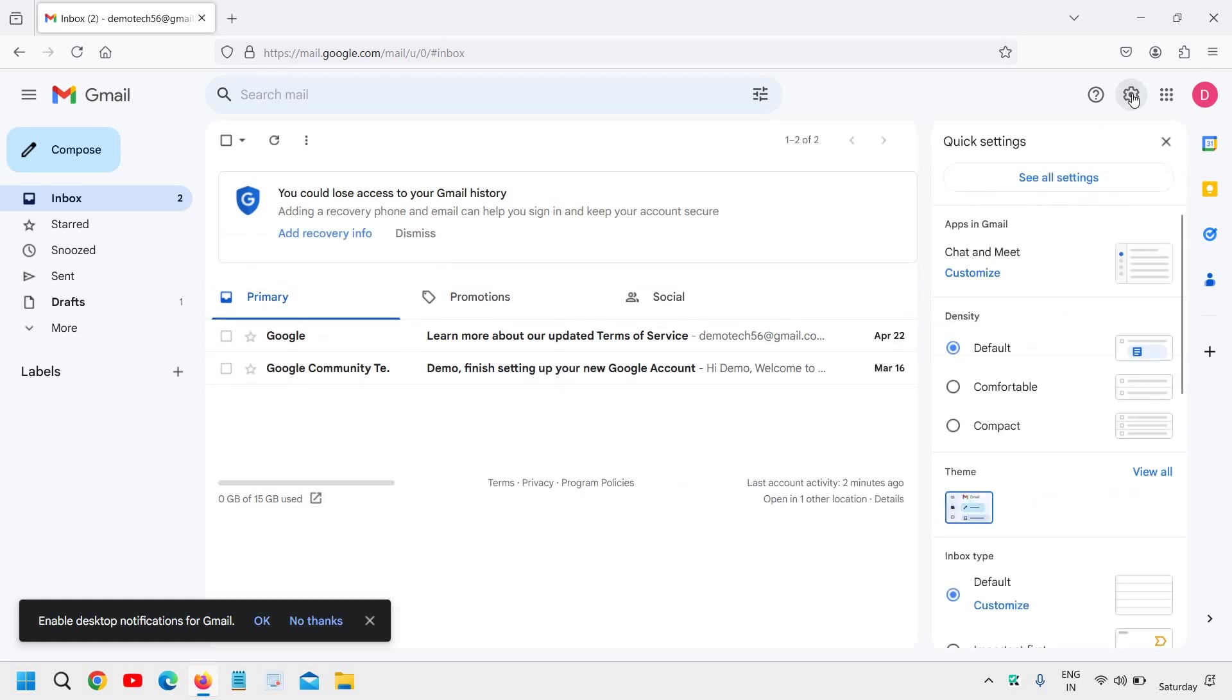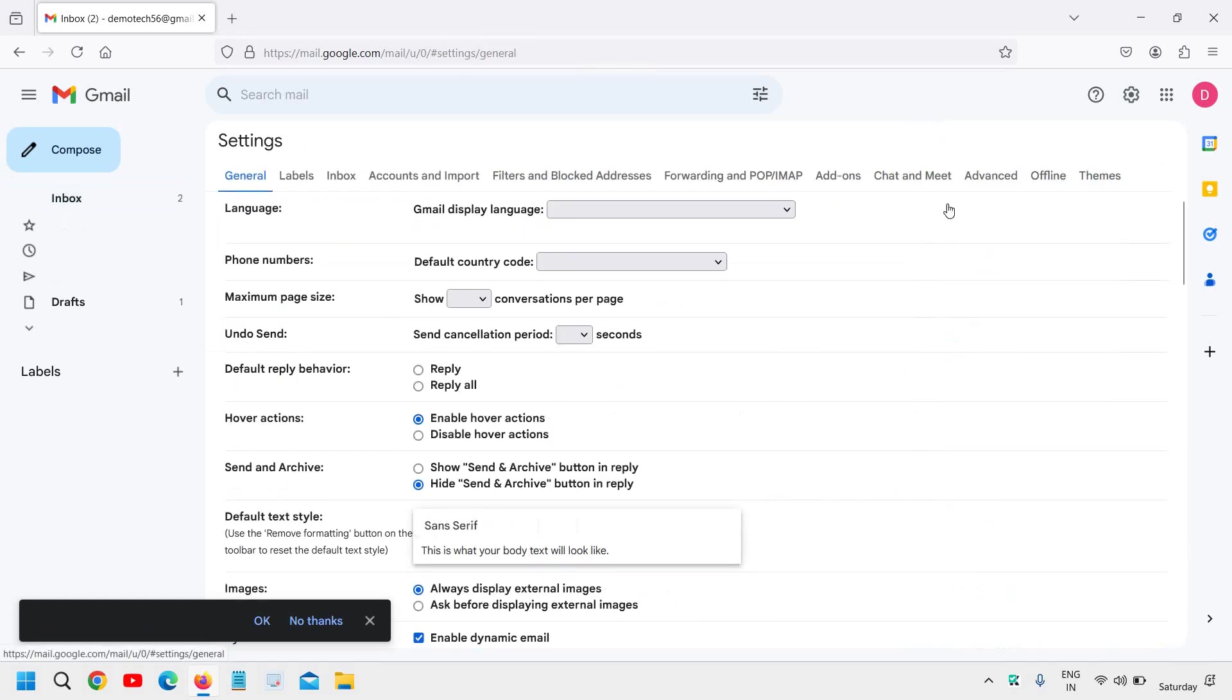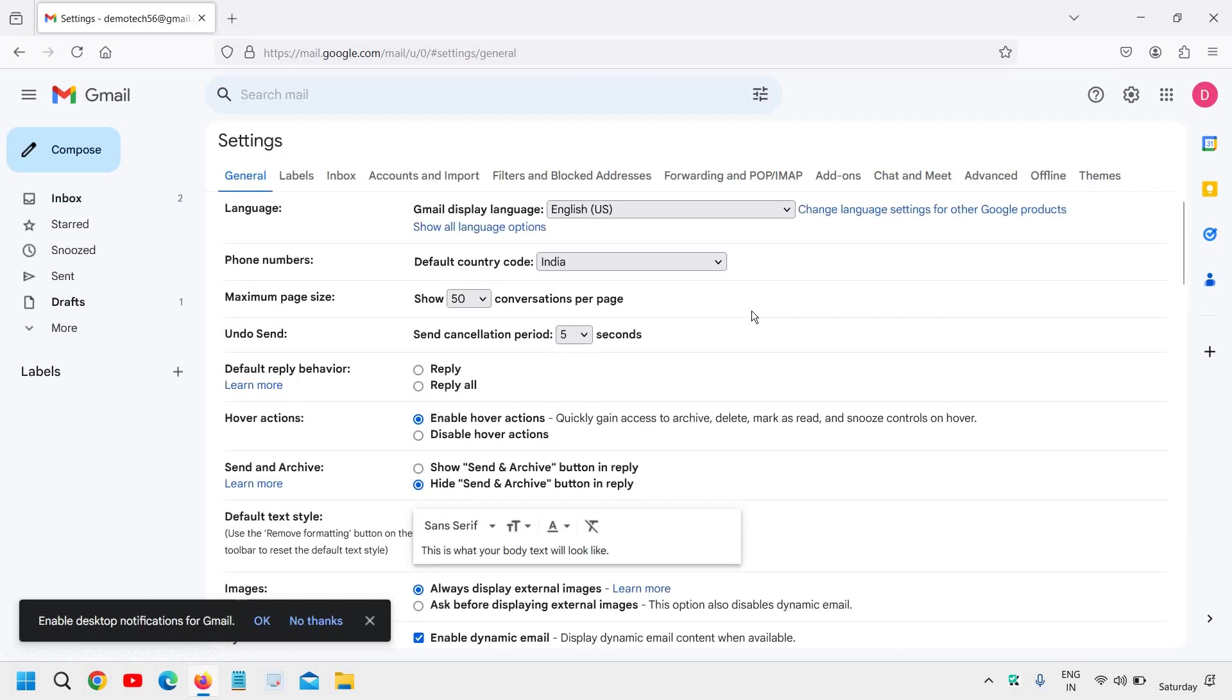We will click on that and then click on 'See all settings.' First, we need to enable the template option, which we will find under the Advanced tab right here.